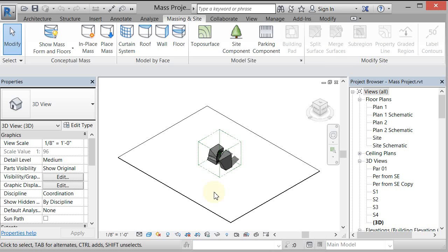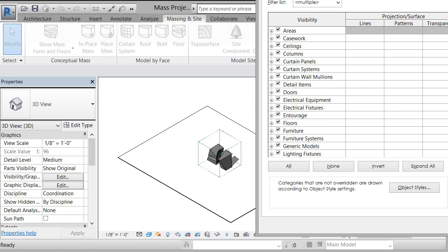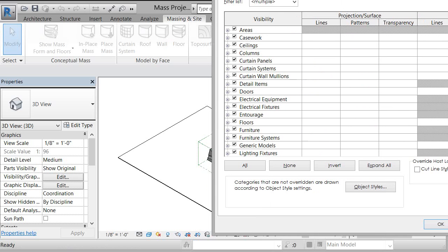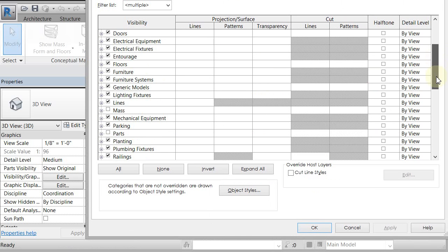You can scroll down. Let's see if I can get this whole thing in there. You can scroll down to your masses and turn them on.